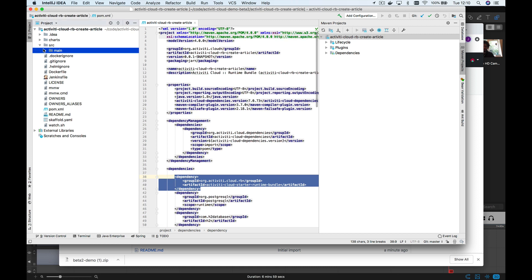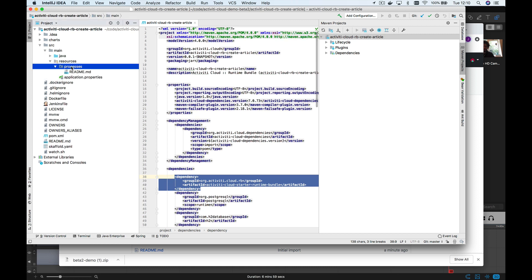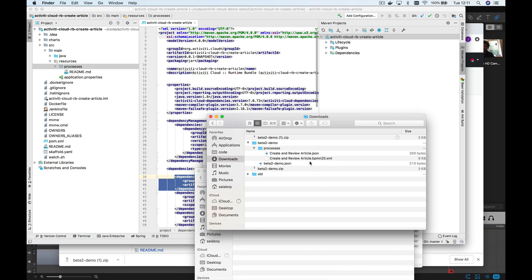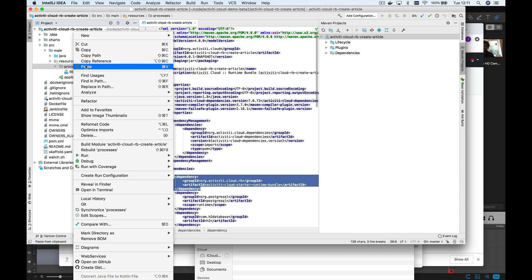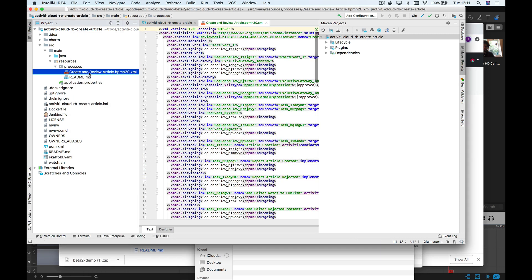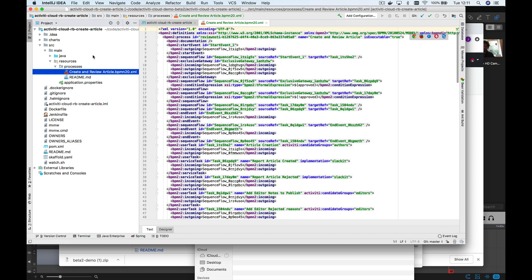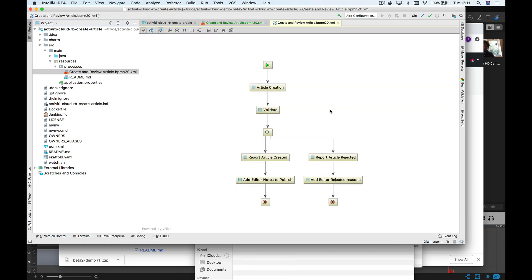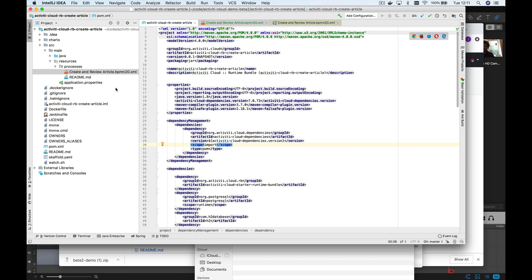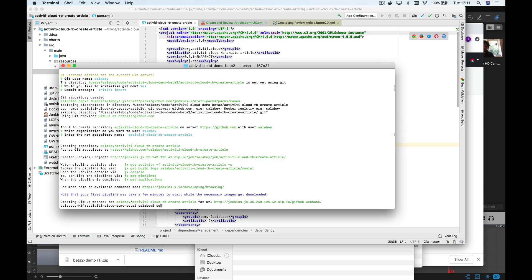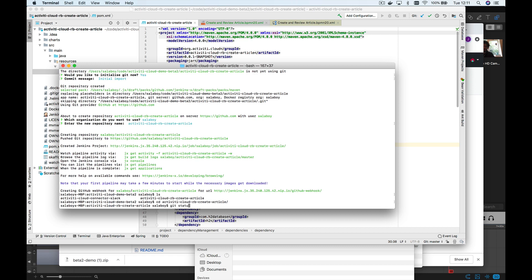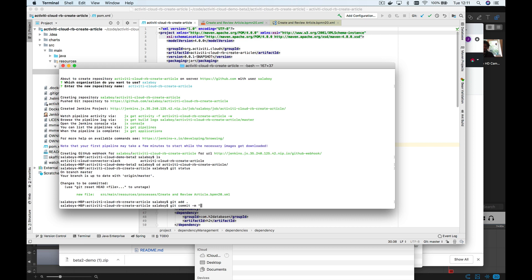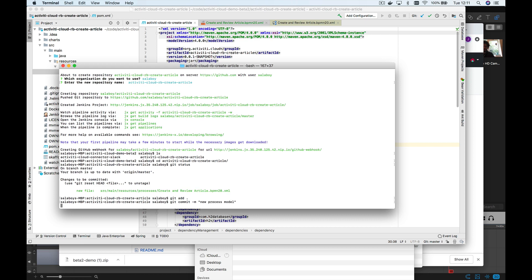By default there is no need to add anything besides your processes, but you can start customizing the project if you need more advanced features. So I will copy the process XML and paste the BPMN XML file in. This is just a standard BPMN XML file — nothing different from what we saw in the process modeler; it can be parsed by any BPMN editor. Now we have changes in our repository, so I can git add, git commit with 'new process model', and git push.